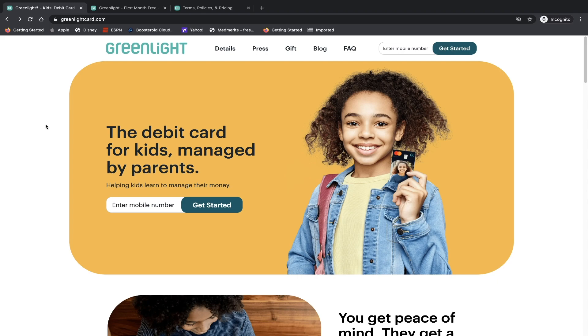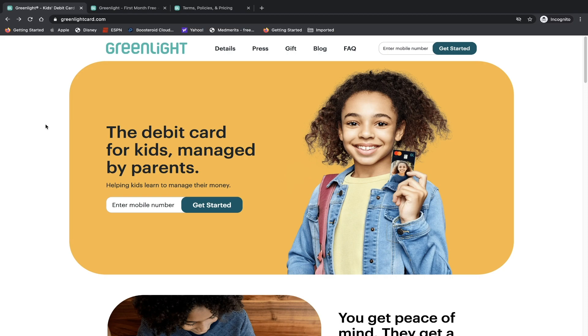Today we're taking a look at Greenlight, which is a prepaid debit card company specifically focused on teens and children that allows you to start understanding and managing their money. Now we have taken a look at a few different financial apps that also have a debit card, but those are not very much focused on kids and teens. Greenlight is trying to do something different by focusing on them.